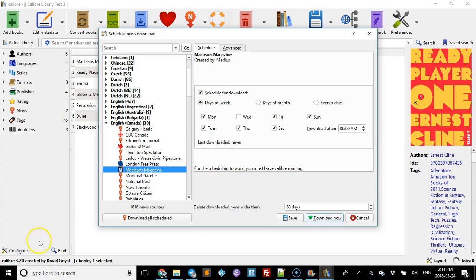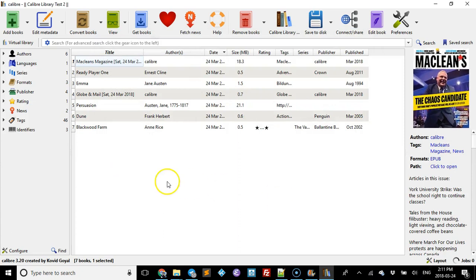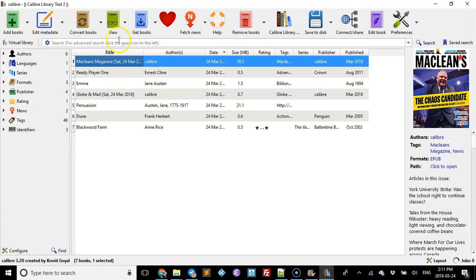But when you're done, you now have McLean's magazine. One of the cool things about Calibre is you can read in Calibre. First click on here, then click on view.